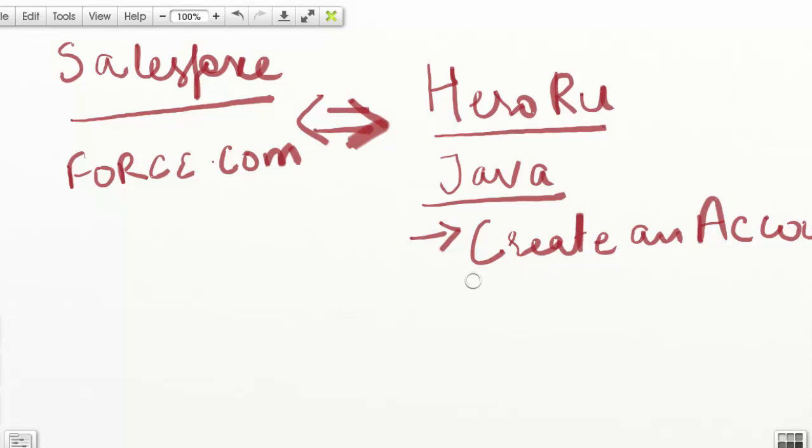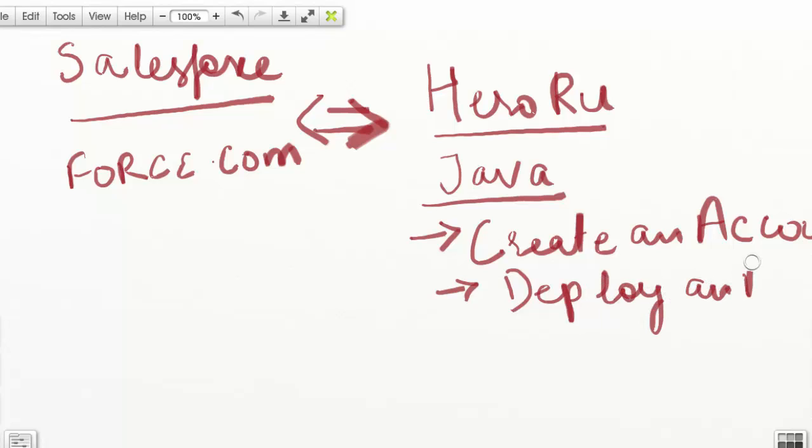Then we will deploy an application on Heroku. You do not have to write this application. We have a pre-built application provided by Salesforce to run on Heroku, so we will deploy that application.